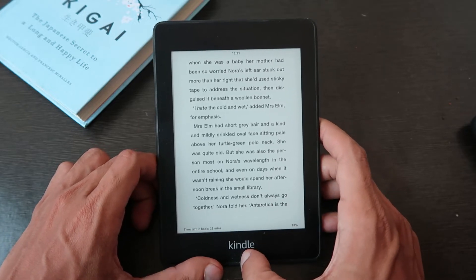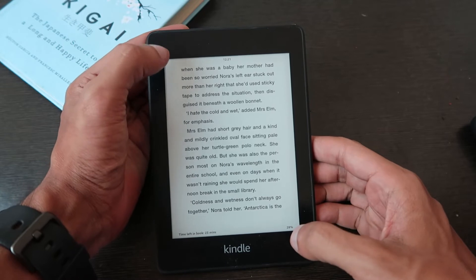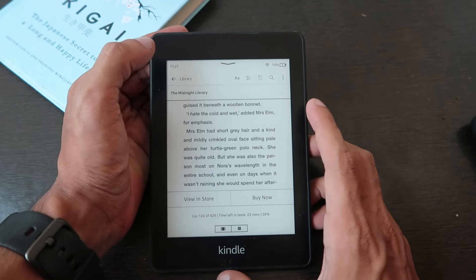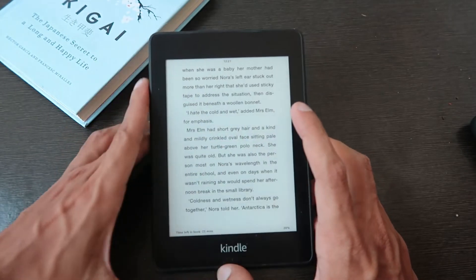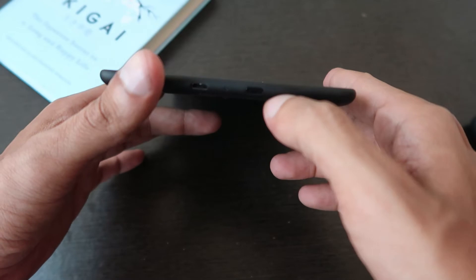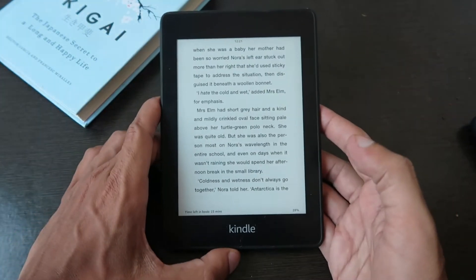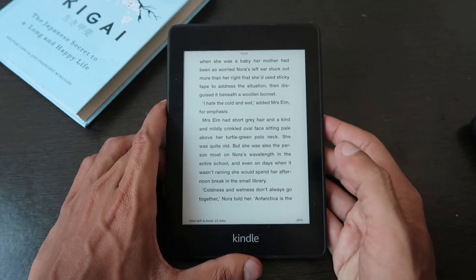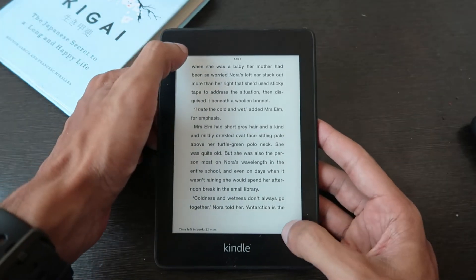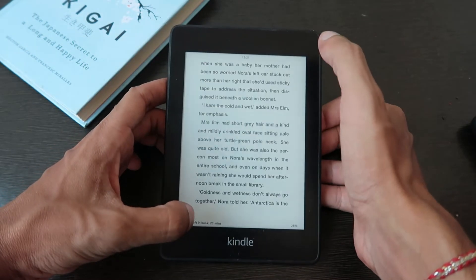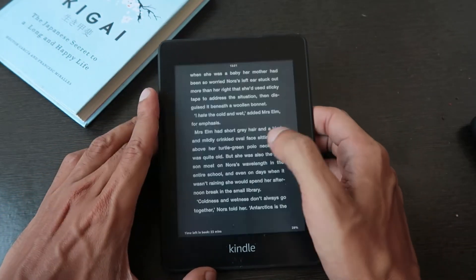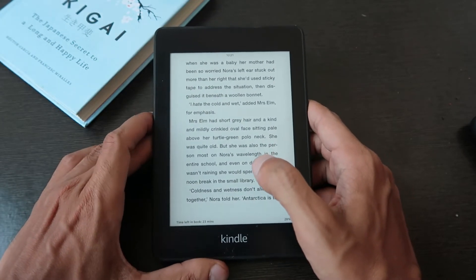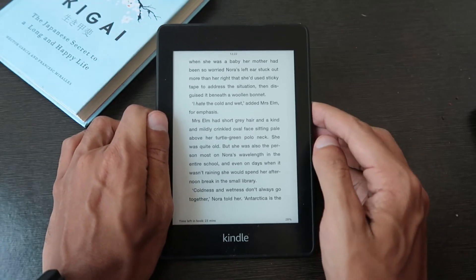The third feature is very simple — it's the screenshot feature. If you tap both corners of the screen at the same time, it will flash for a second, meaning it has taken a screenshot. To get that screenshot, use a USB cable, connect your Kindle to your laptop or mobile, and the screenshot will appear there. You can tap either the top two corners or the bottom two corners.